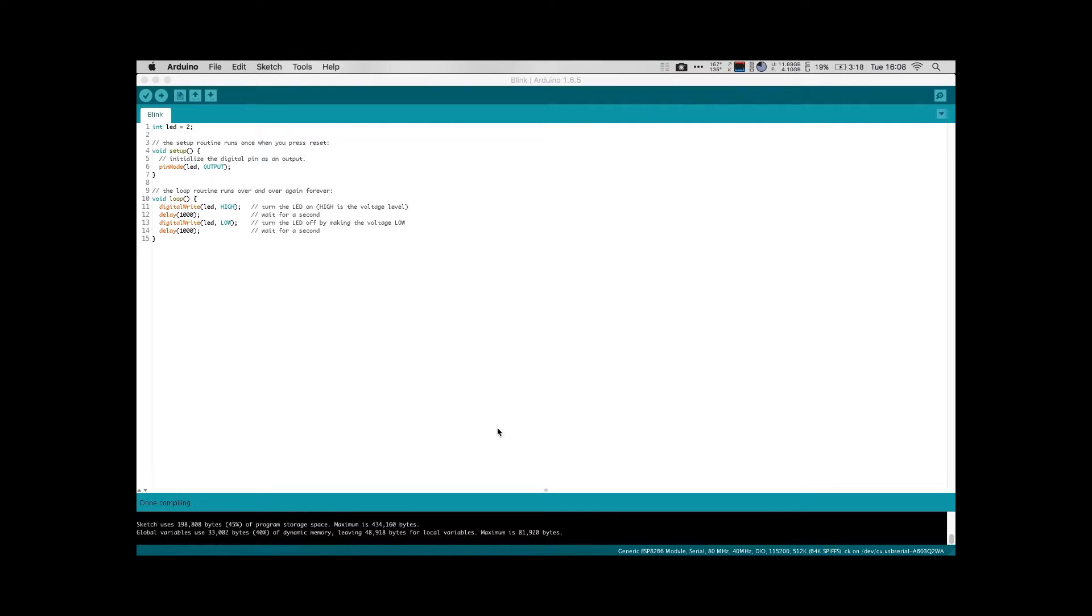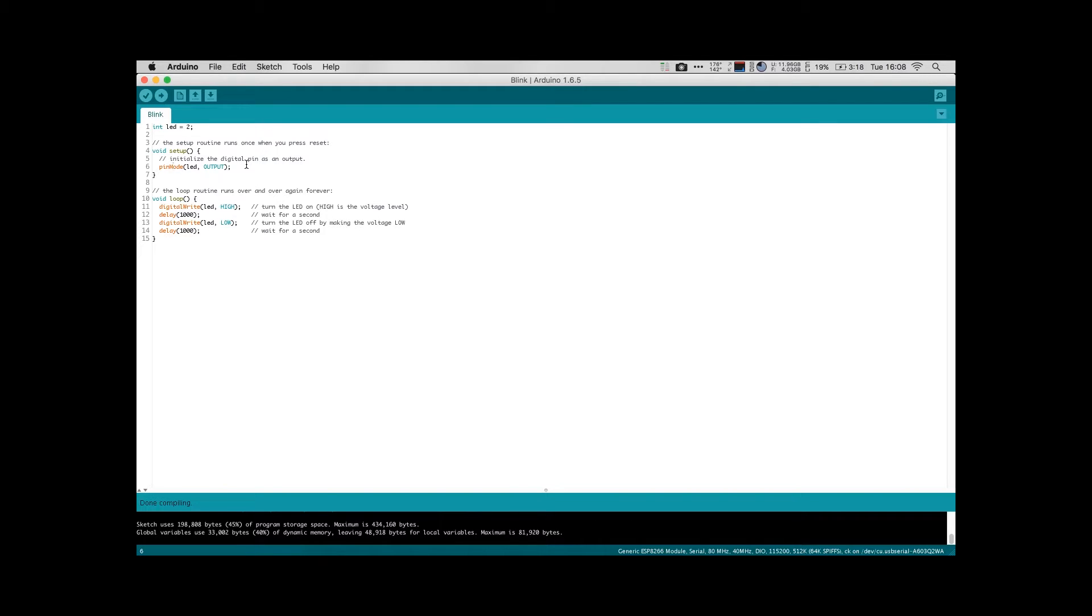We're going to upload our first program onto our ESP module now, the standard Arduino blink program. Now there's a little bit that you need to do before you can actually run and upload programs onto the ESP module.